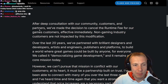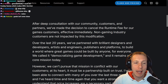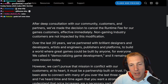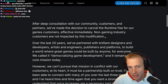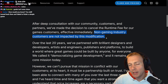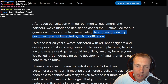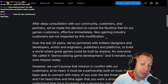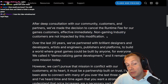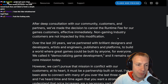The announcement reads: 'After a deep consultation with our community, customers and partners, we've made the decision to cancel the runtime fee for our game customers, effective immediately. Non-gaming industry customers are not impacted by this modification.' I wonder what that means — maybe it still has the installation fee for them. For us I don't really care; this might be animators doing stuff for big movies. I don't know, I haven't used it that way.